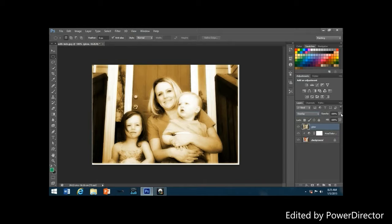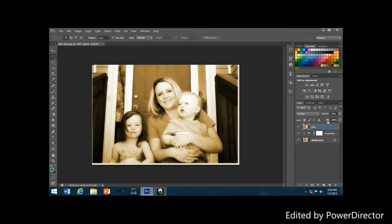If the glow effect appears too intense, lower the opacity of the glow layer. The opacity option is directly across from the blend mode at the top of the layers palette. Lower it to about 70 percent — the glow effect will now be less intense. Next, add a new blank layer and name it 'edges'.